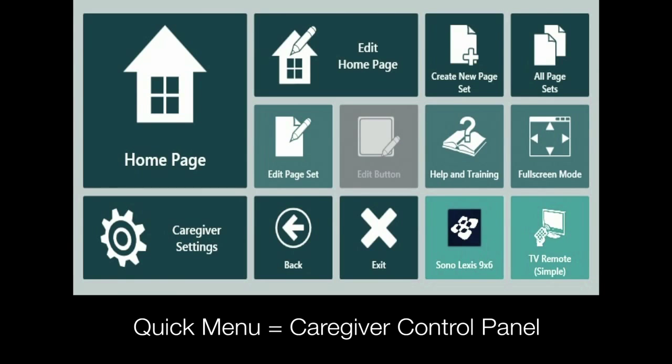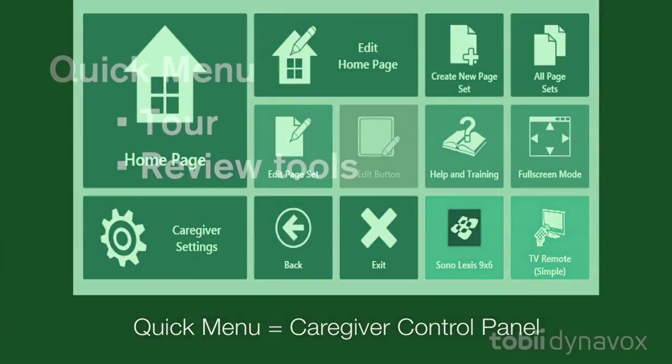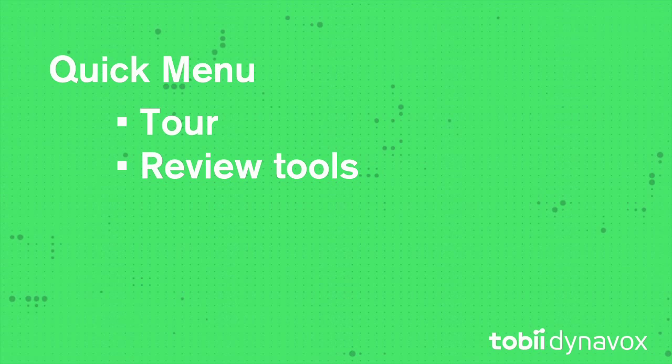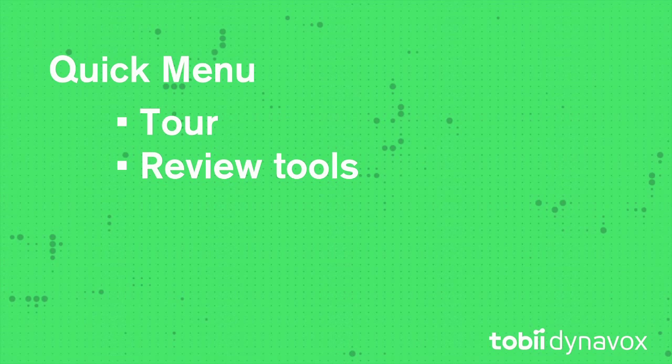The Quick Menu is basically the caregiver control panel. I'm going to show you the Quick Menu and discuss the tools available.